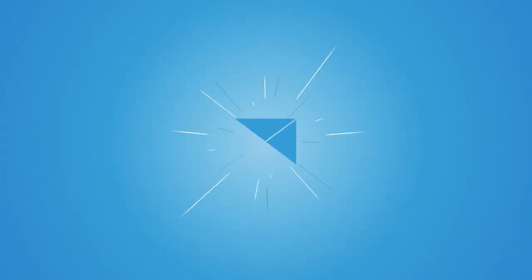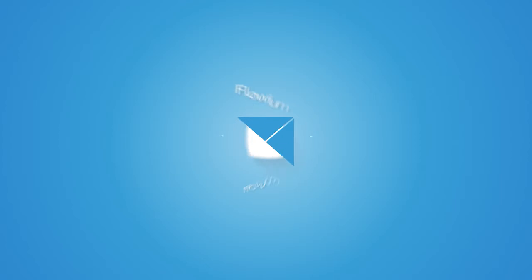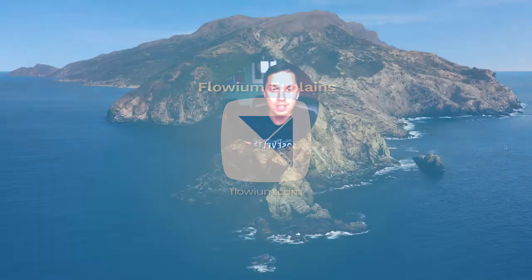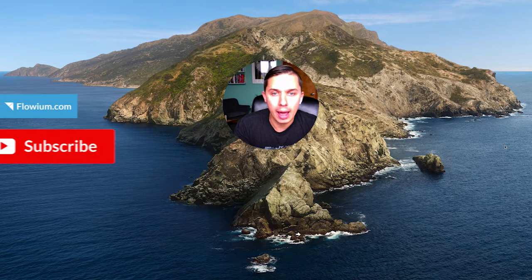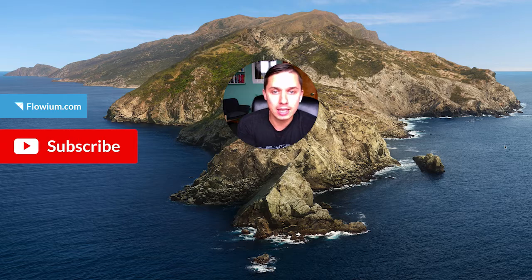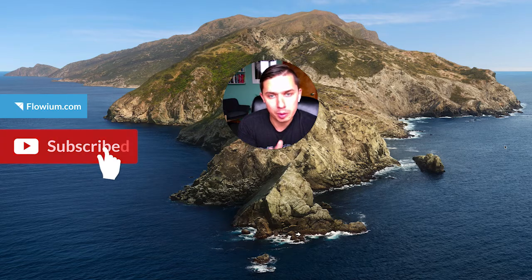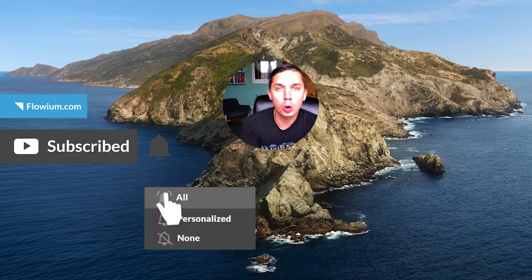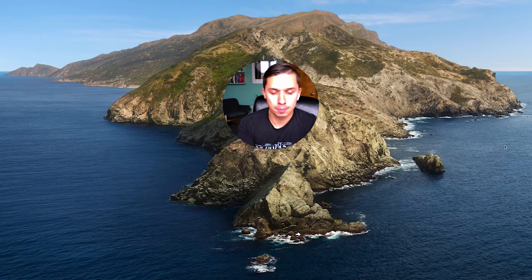Where do people click in your emails? Hi, this is Andrey from Flowium and it's the next episode of Flowium Explains. Today I would like to talk with you about where people click in your emails.